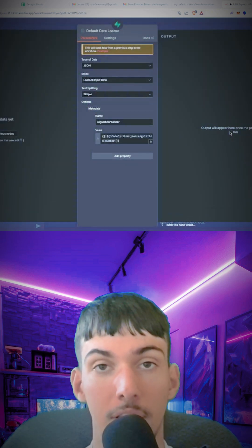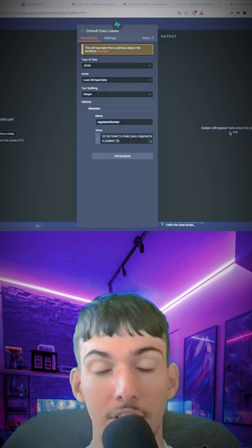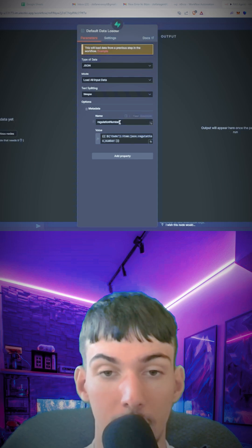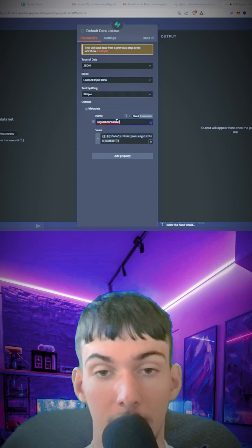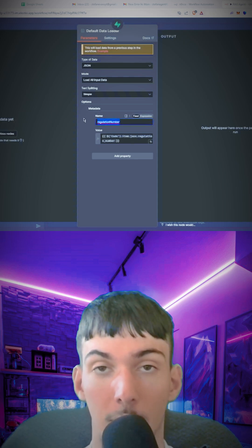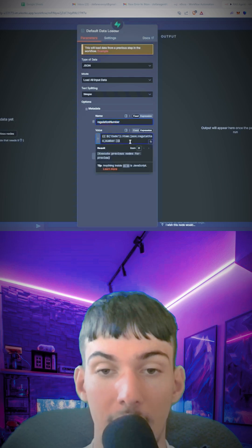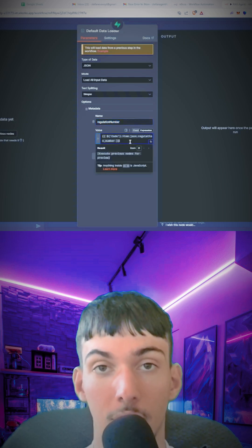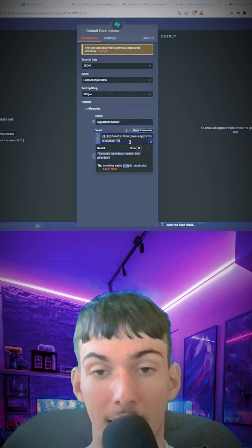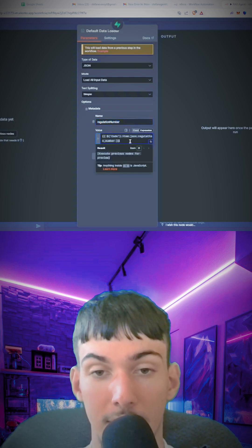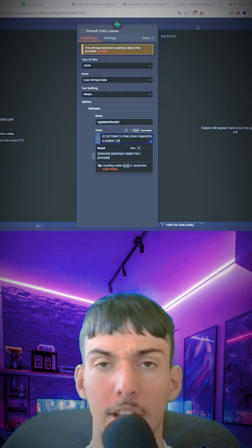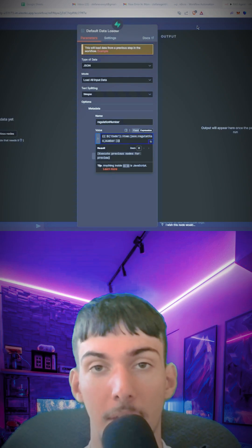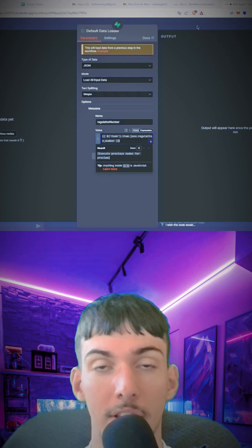You're going to put the regulation number as the metadata. As you can see here, you're going to create metadata, call it regulation number, and then from the JavaScript node drag in that regulation number. For every regulation number you will have metadata for that regulation.